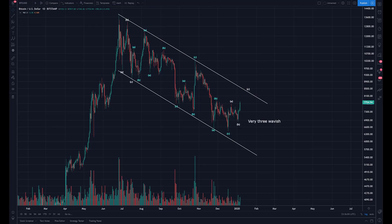Good morning, good evening, good afternoon, depending on where you are in this world. This is Hajin Lee and I will share with you what a three-wave structure looks like and what it usually means.